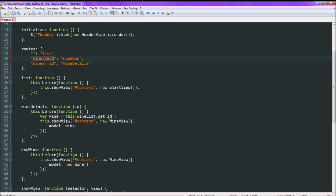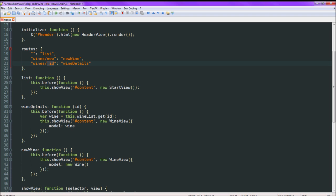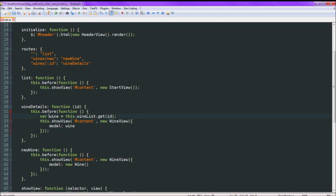It's really simple — it just creates a new wine. So it puts this.showView, puts it in the content area, creates a new wine view, and for the model that it sends in, it creates a new wine. Then wines with an ID — so whenever we have an ID number there, it will call wine details and send the ID in. We look through the wine list and get the model with that ID, then show it — send that wine model into a new wine view and attach it to the main content area.